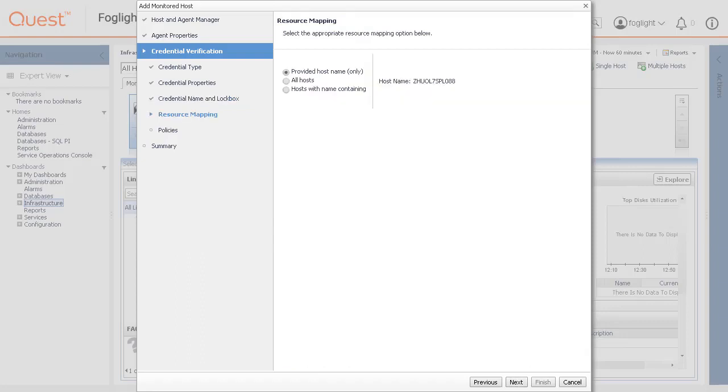On the Resource Mapping page, indicate which hosts you want to associate with this credential. You can either select the host that you are about to start monitoring, all monitored hosts, or hosts whose name contains a specific text string. Then click Next.